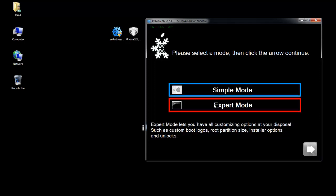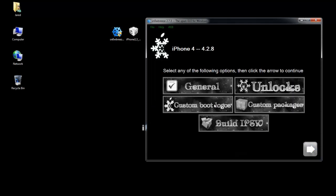But 4.3.3 users, if you are preserving your baseband, you're going to want to use expert mode.